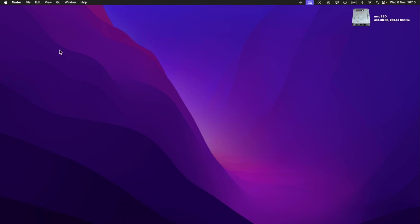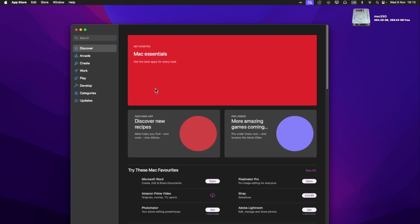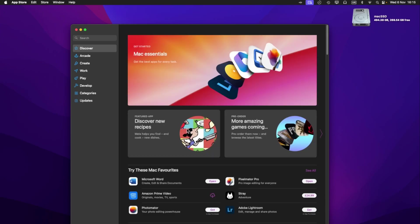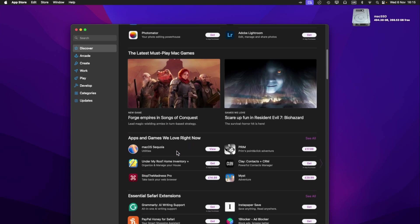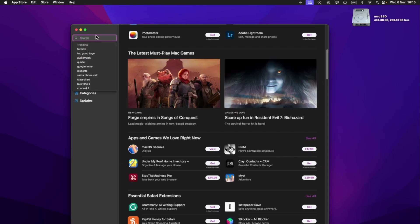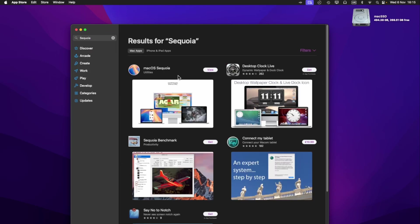So the first thing you'll need to do is download the macOS Sequoia installer, and you'll have to get that from the App Store. So click the Apple logo, App Store, generally it might be down here somewhere. So I can see it here, we've got macOS Sequoia. You might just have to type Sequoia into the search bar, press Enter, and then it should be the first one on the list.